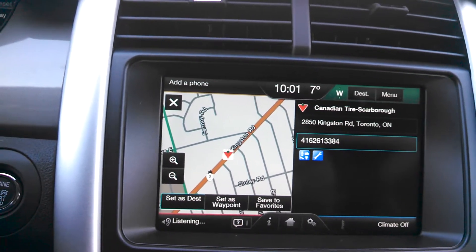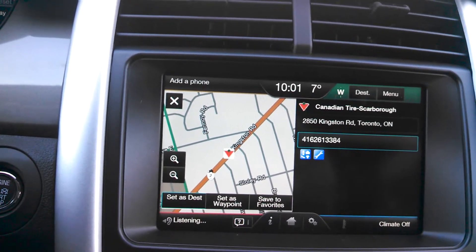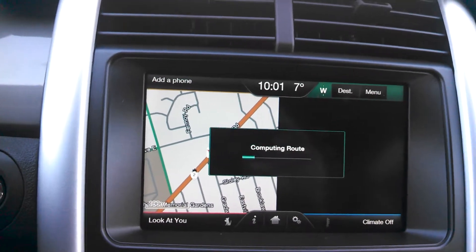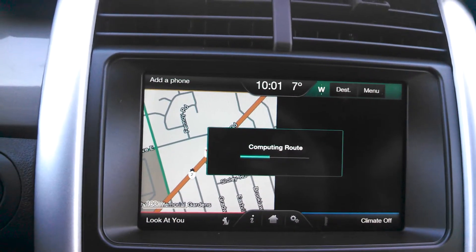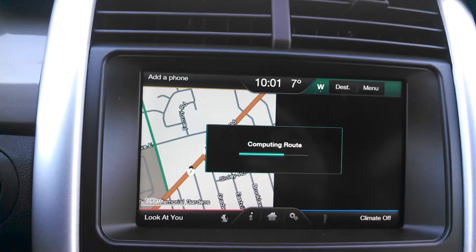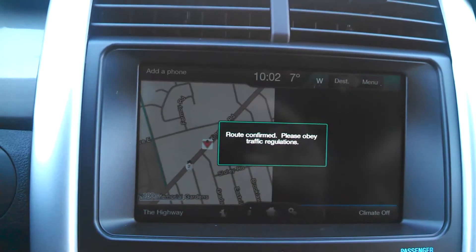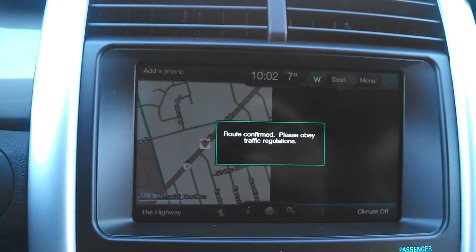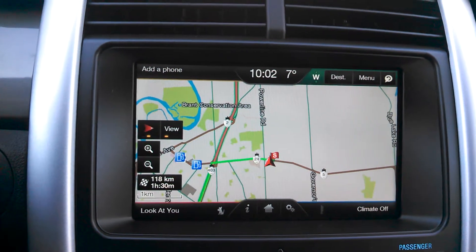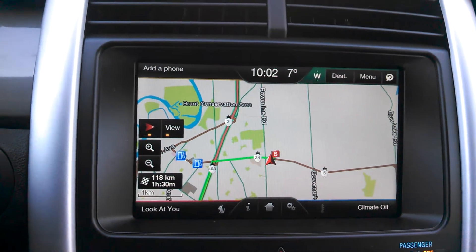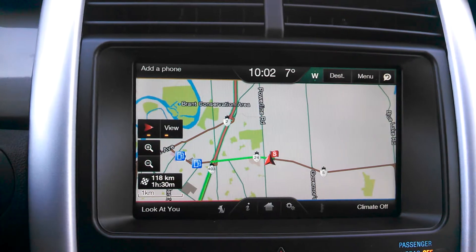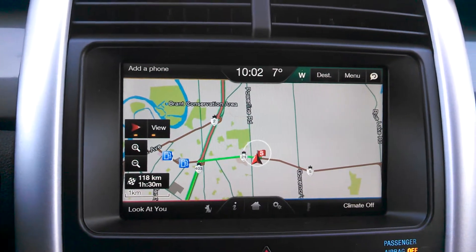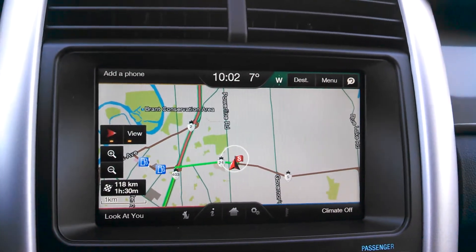Set as destination. The system responds: 'Setting new destination.' Then it says: 'Obey traffic laws, be alert, and use voice commands while driving. Please proceed to the highlighted route, and then the route guidance will start.'